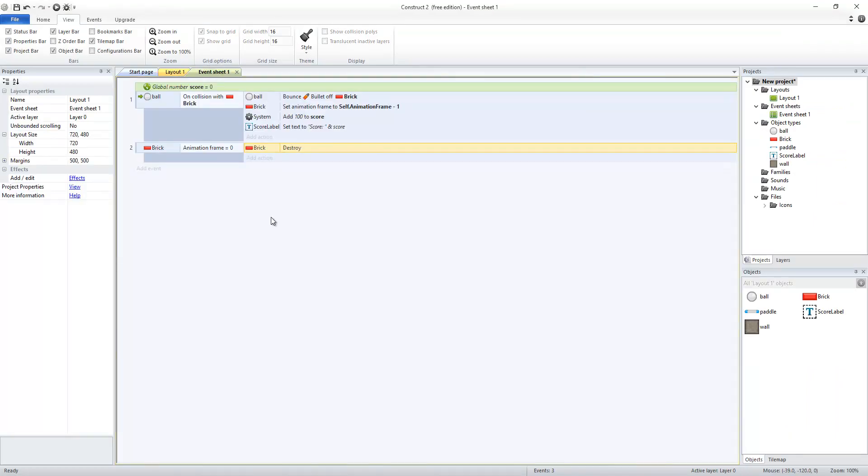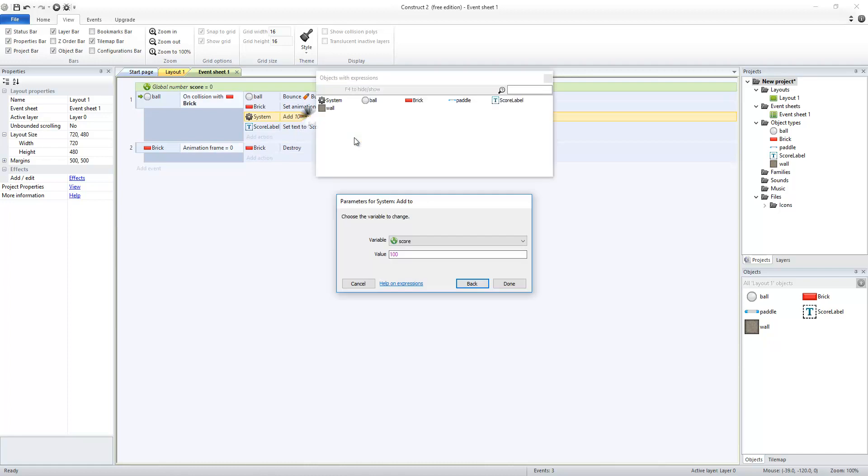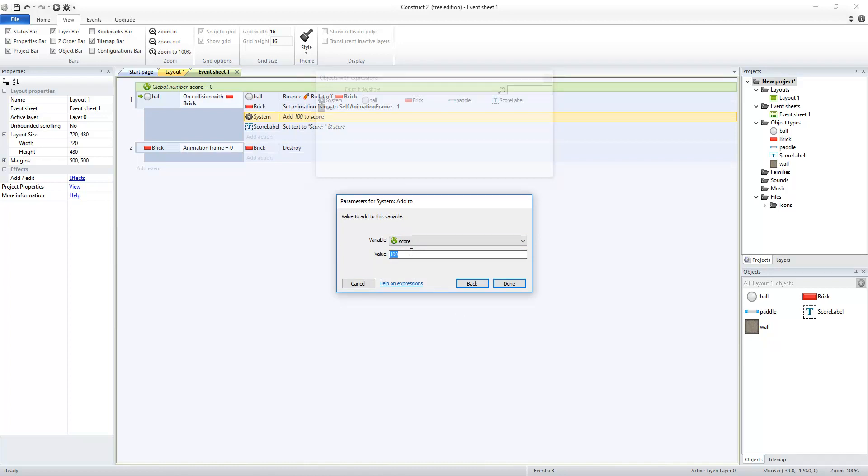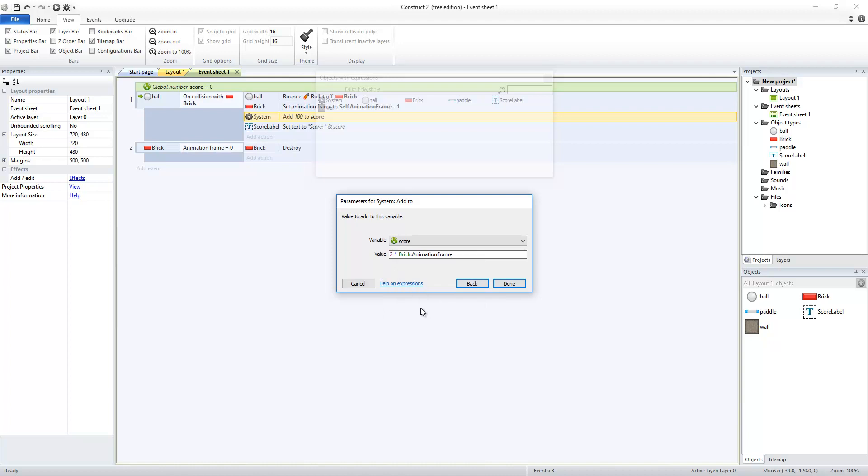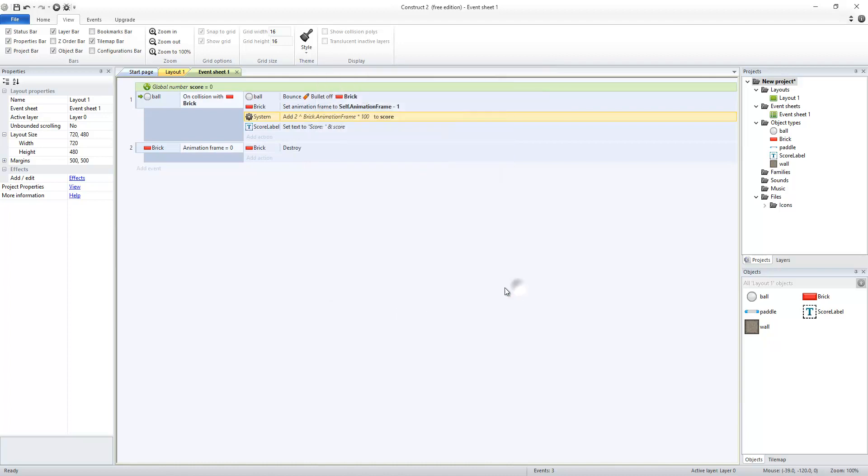So the only thing I'm going to change now is the way that this is scored. So instead of adding 100 every time, I'm actually going to make this double for each one. So 100 points for the first, then 200, then 400, then 800, and so on. So that's going to be 2 to the power of the brick's animation frame times 100.